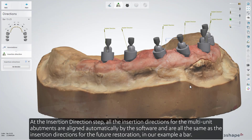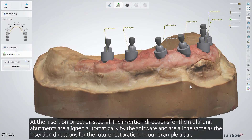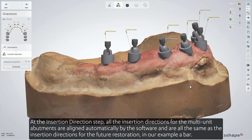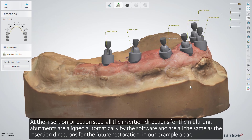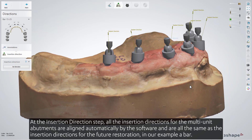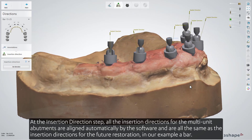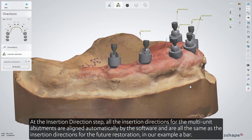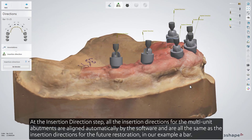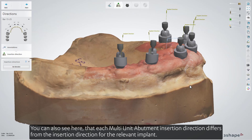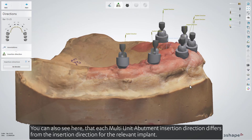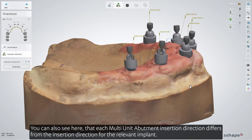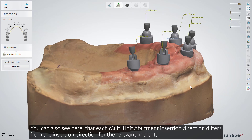At the Insertion Direction step, all the insertion directions for the multi-unit abutments are aligned automatically by the software and are all the same as the insertion directions for the future restoration — in our example, a bar. You can also see here that for each multi-unit abutment, the insertion direction differs from the insertion direction for the relevant implant.